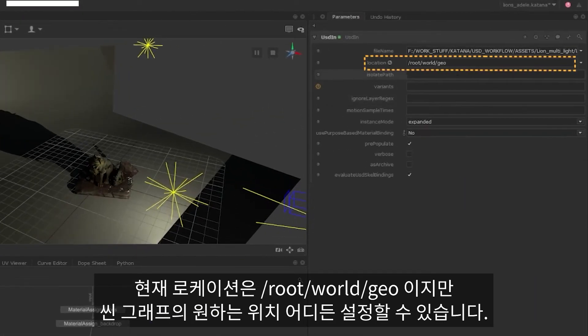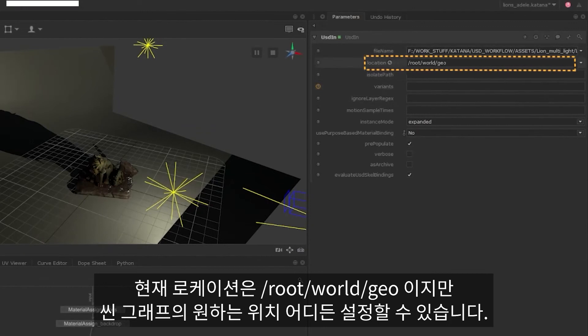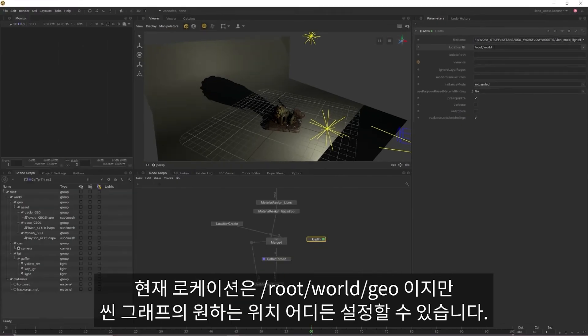Currently, it's going under route, world, geo, but you can point the location to anywhere in the scene graph that you want.